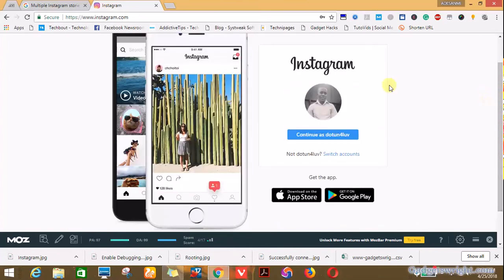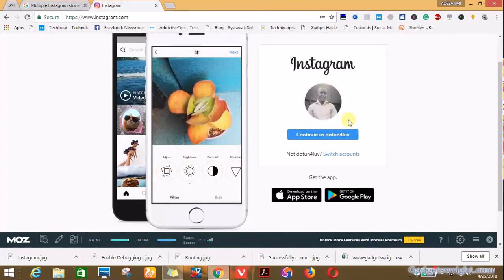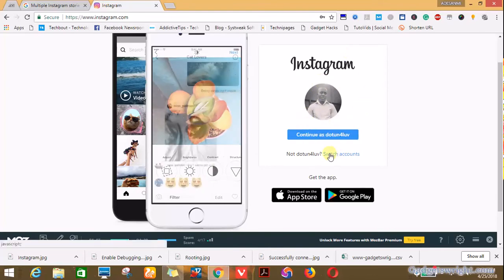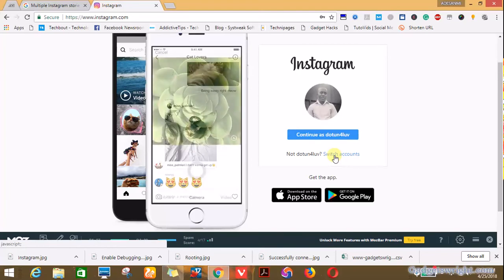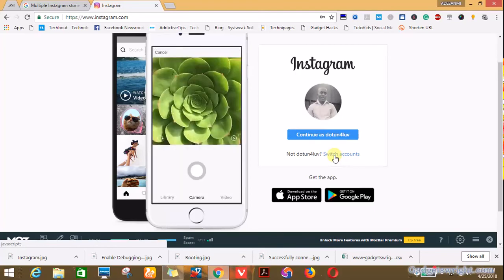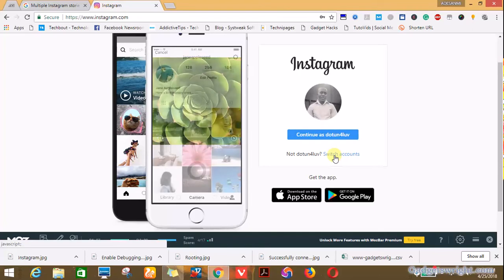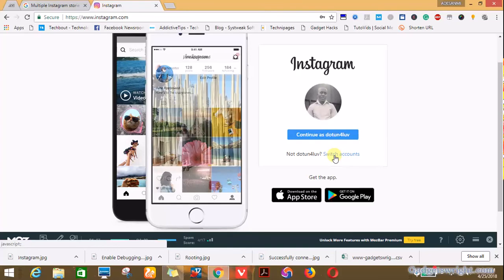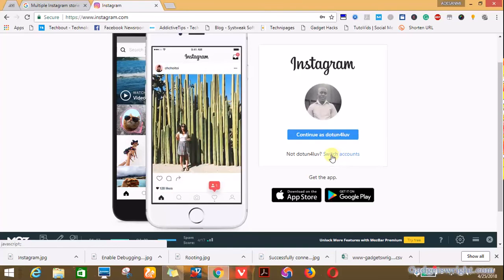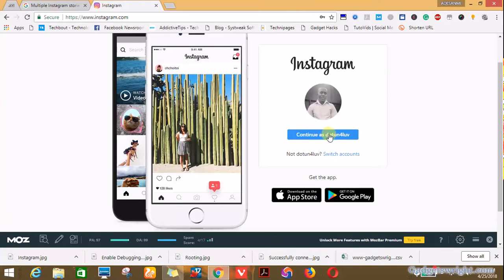If you've logged into your Instagram account on the PC before, you have something like this. Otherwise you need to click on switch account. In my own case I have already logged into my Instagram account on my PC. So when you click on switch account you'll be asked to input your Instagram username and password, then you click on sign in.